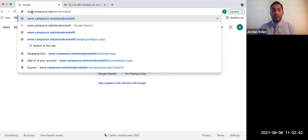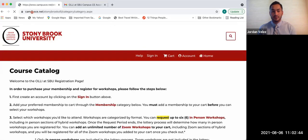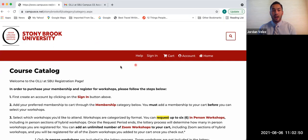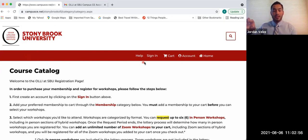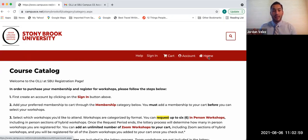After you type that all in, click enter. That'll take you to our homepage. At the top left, you should see Stony Brook University and our OLLI emblem. And then you should see a nice big red line going across the top of the page that says help, sign-in, cart, account, and home in it.